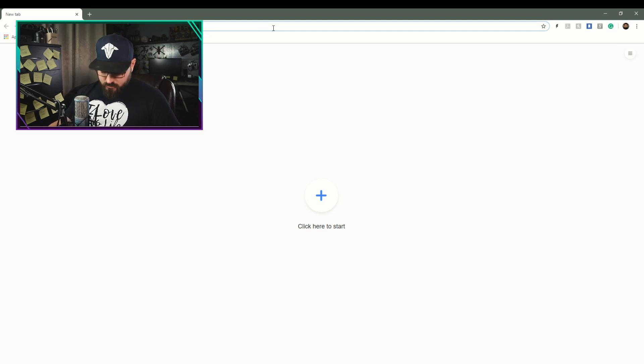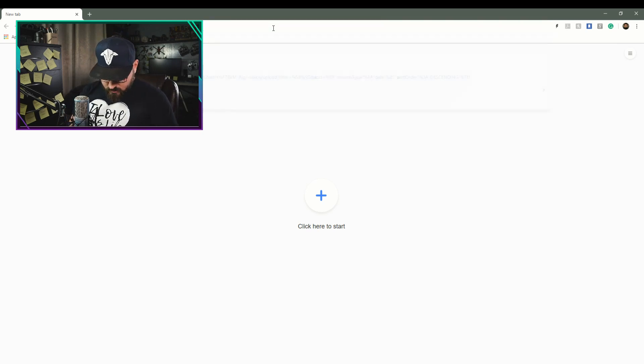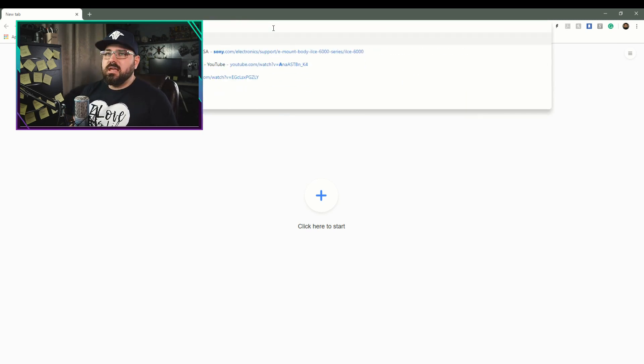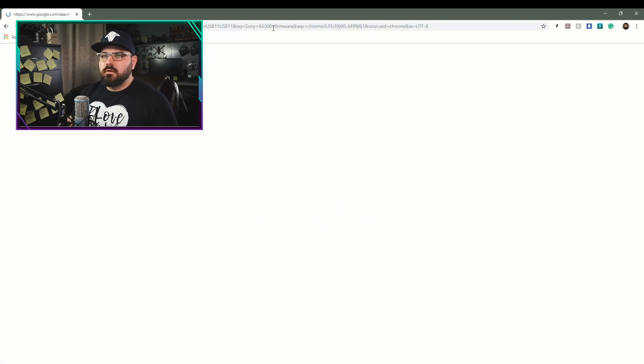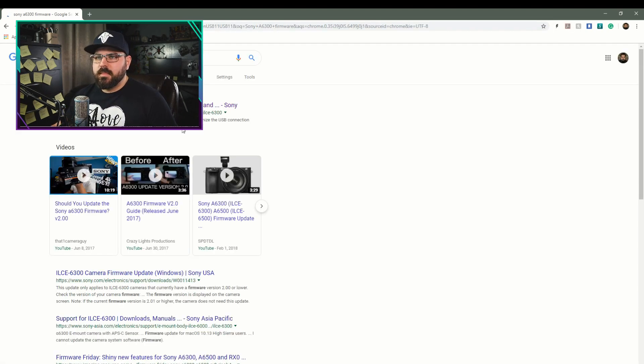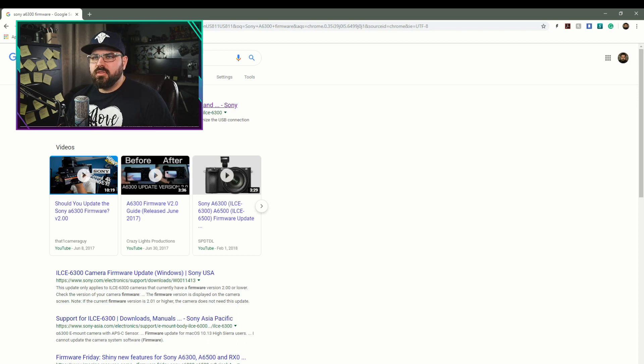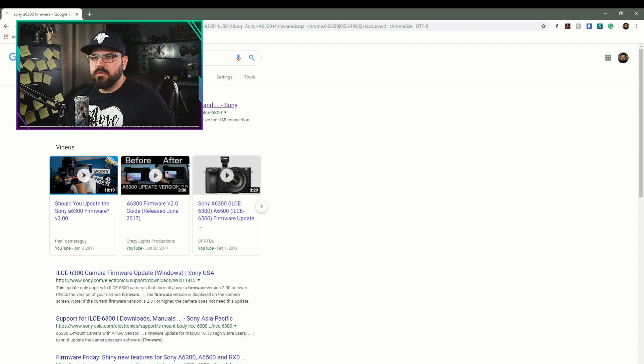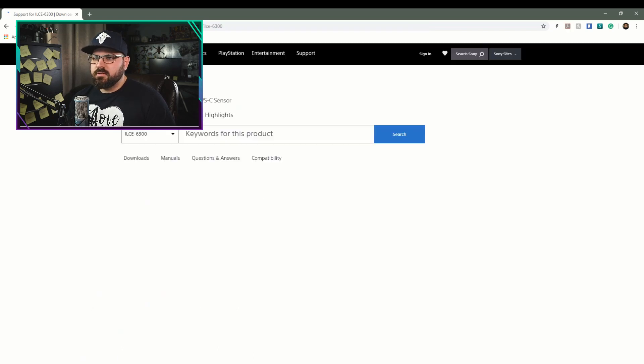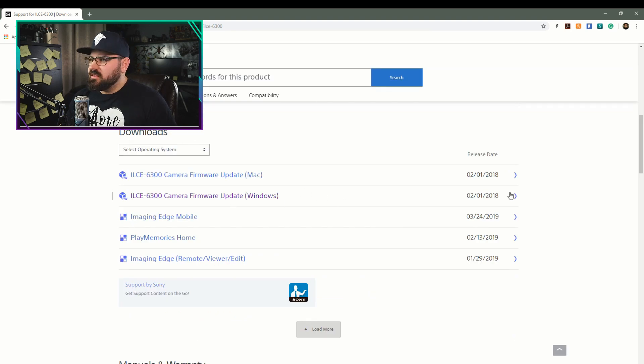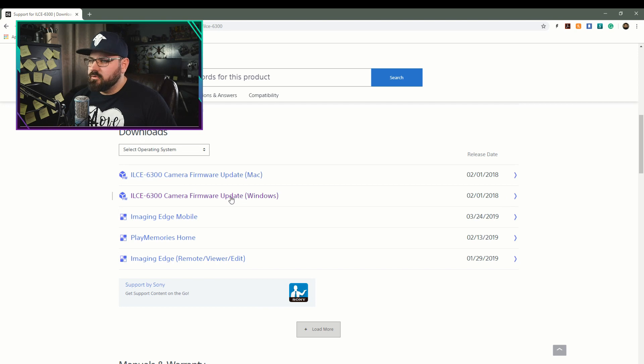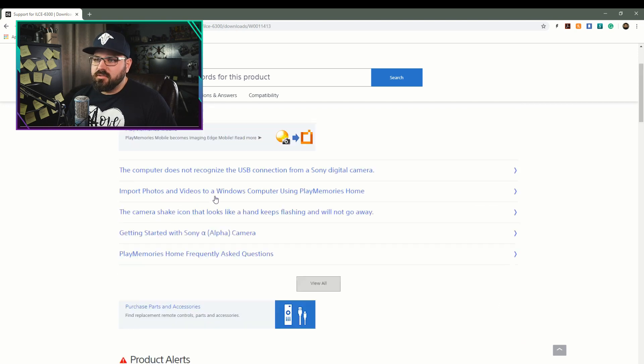So let's go ahead and start with Sony a6300 firmware. Okay, and here we go, support for the ILCE-6300. Let's go ahead and click that. Let's go ahead and look for our update that's been done on February 1st, 2018. So it's an older one here, but let's go and click on this.